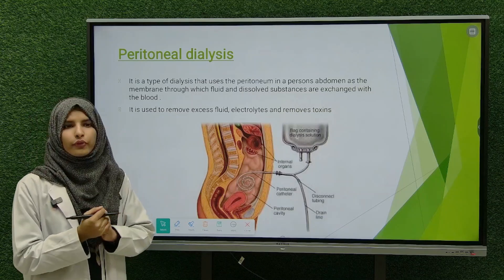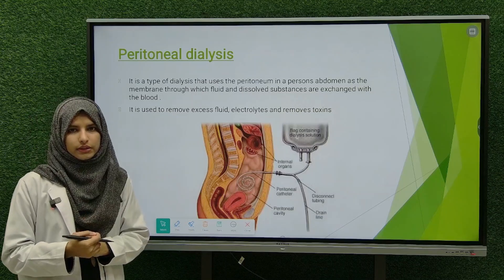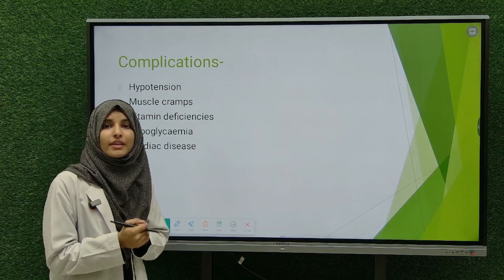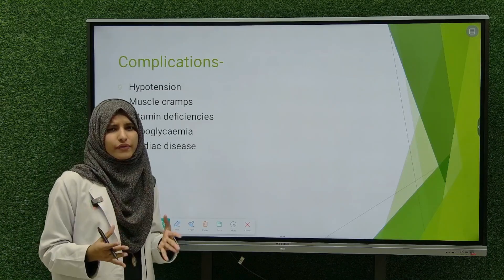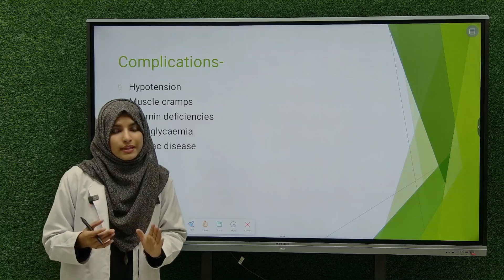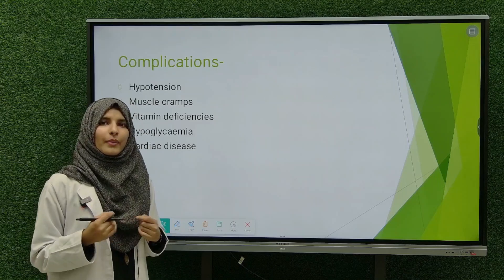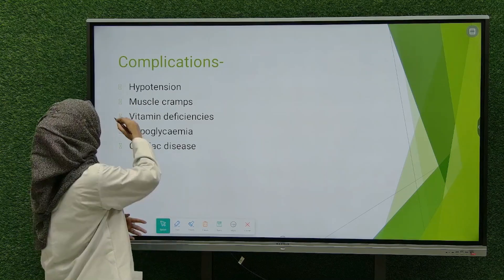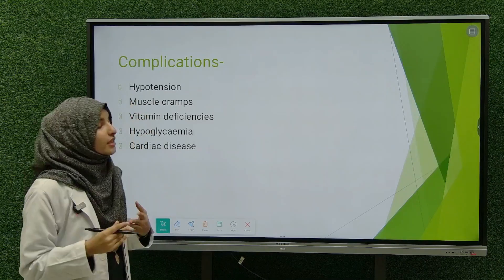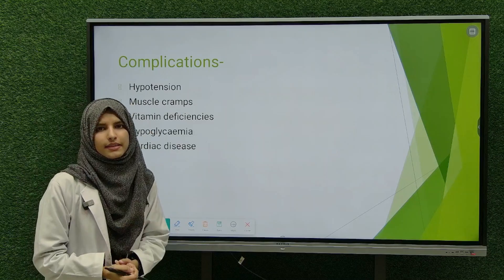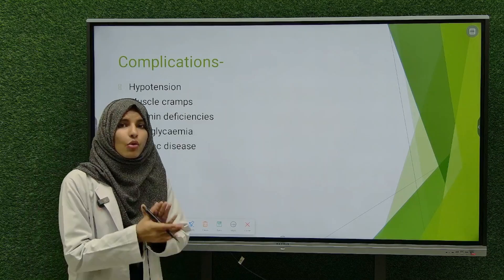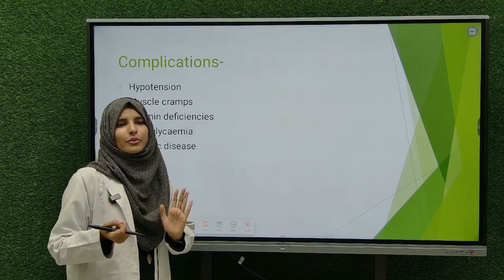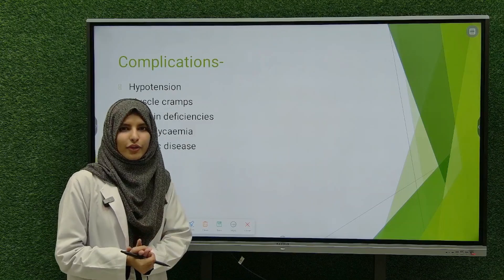Besides having multiple advantages, dialysis does have some complications. The patient might suffer from hypotension, hypoglycemia, muscle cramps, vitamin deficiencies, and cardiac diseases. Thank you so much, that's all about dialysis. I hope you liked the video — do like, share, and subscribe, and don't forget to comment.